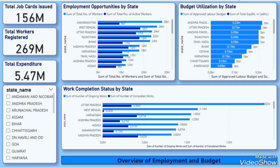This dashboard shows the employment and budget matrices like total job cards issued, workers registered and expenditures. Charts display employment opportunity, budget utilization and work completion by states.